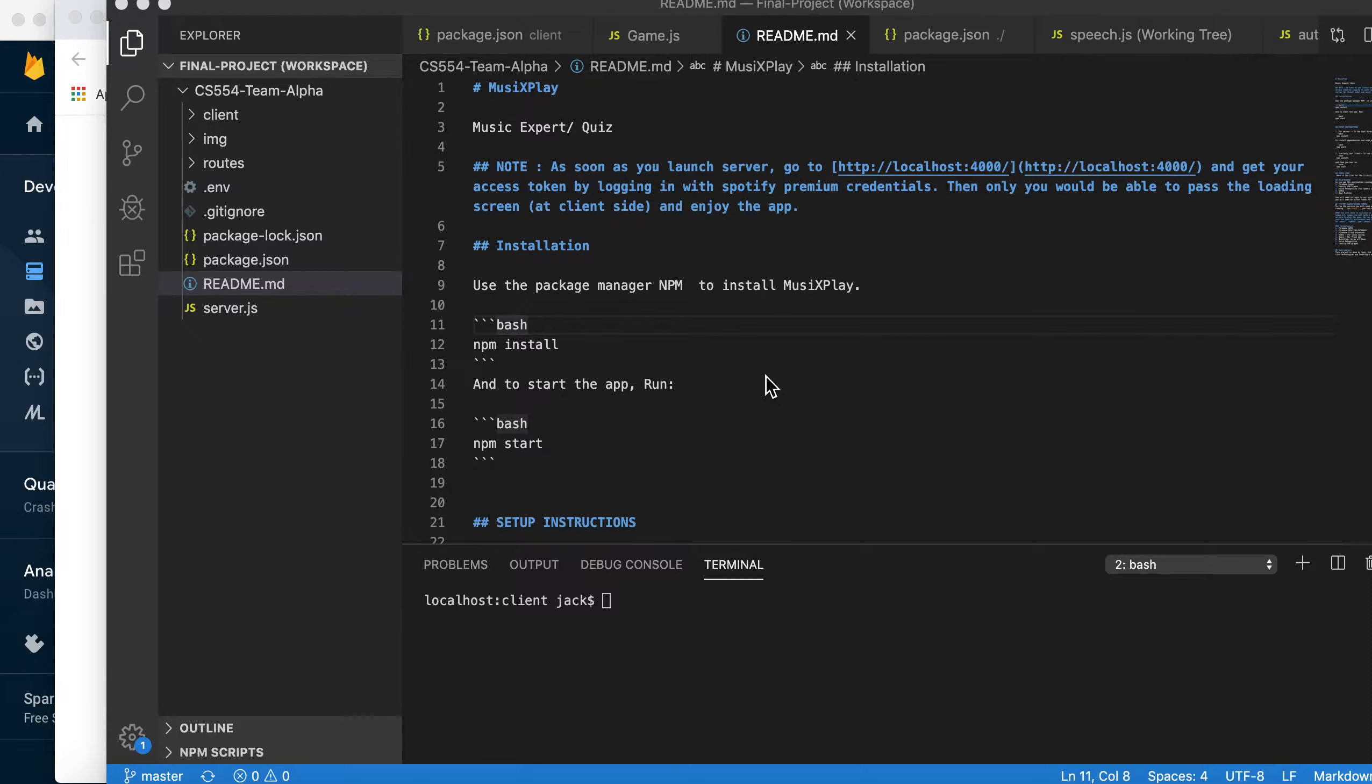Hi professor, this is Team Alpha's final project presentation.